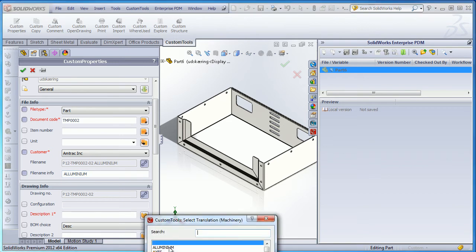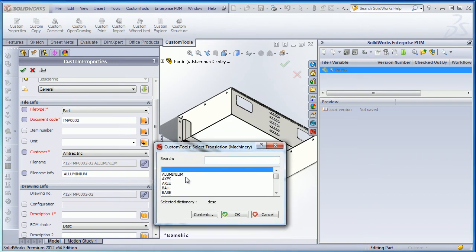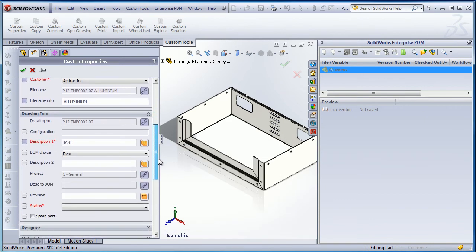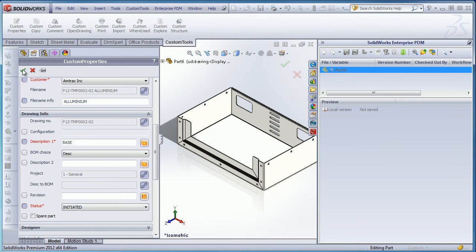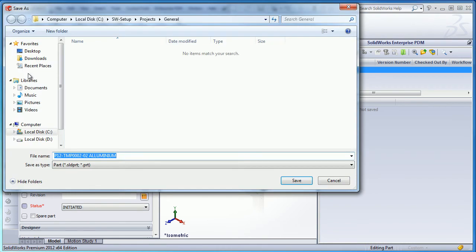Custom Tools allows you to automate the way you are naming your documents as it is fully customizable. You can combine an unlimited number of properties. Here I'm going to save the document.